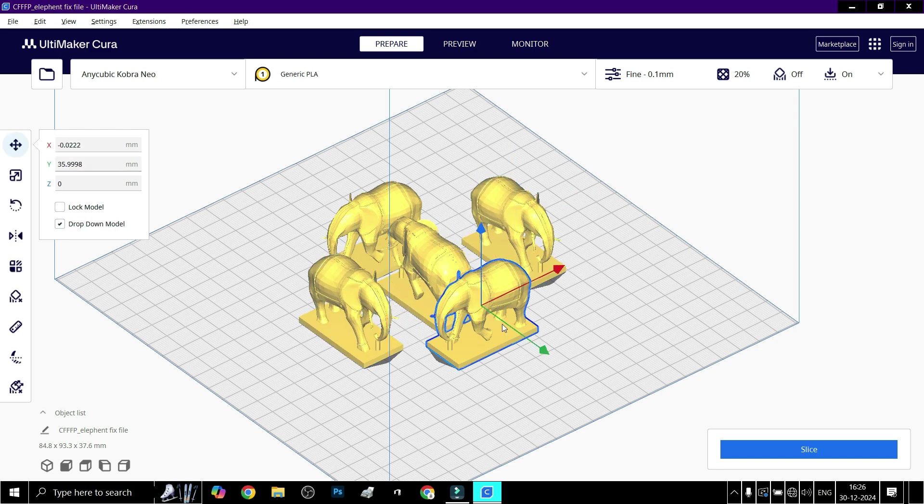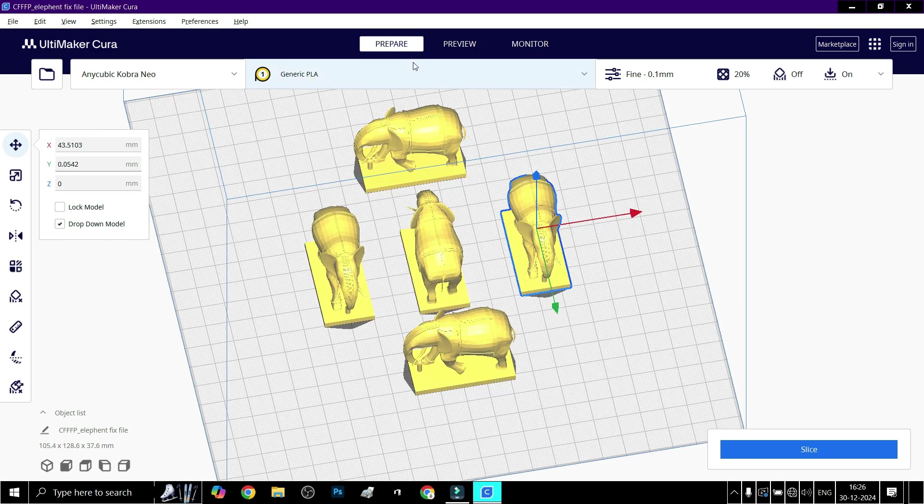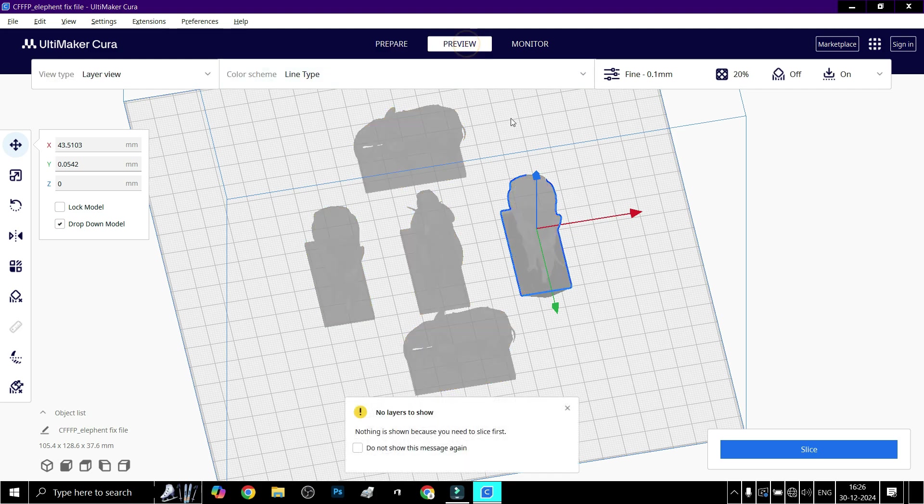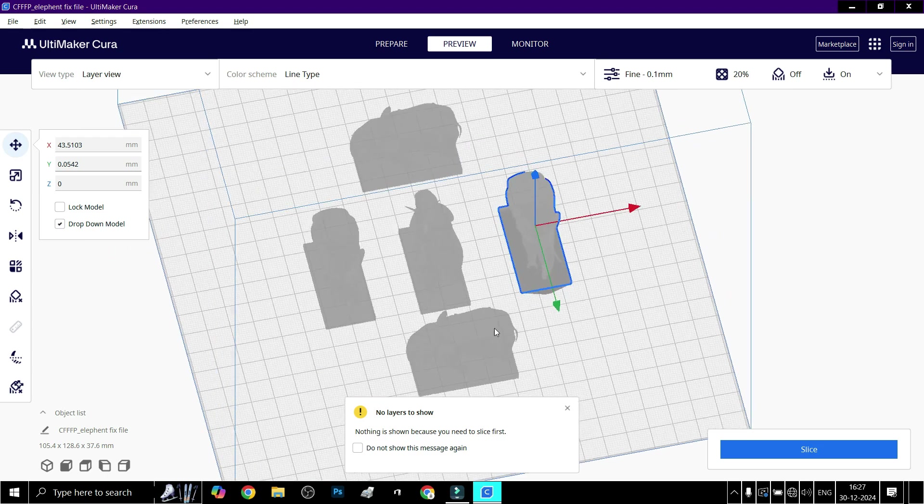Click the Preview tab to inspect the layout and layers. Make sure there is no overlap between models.